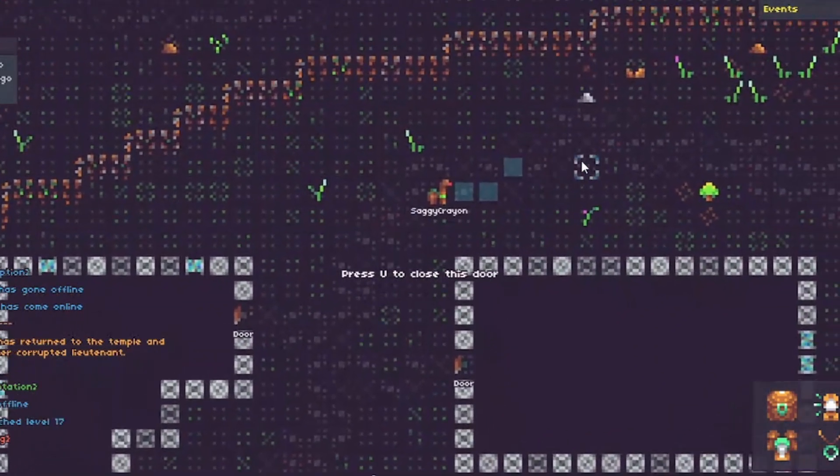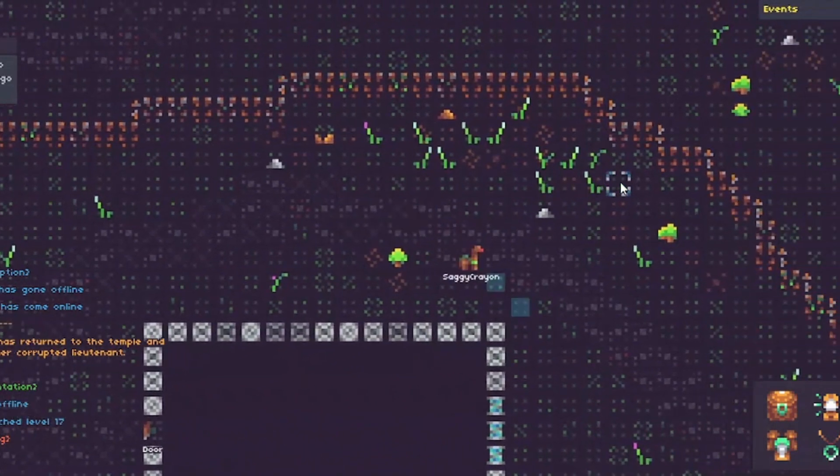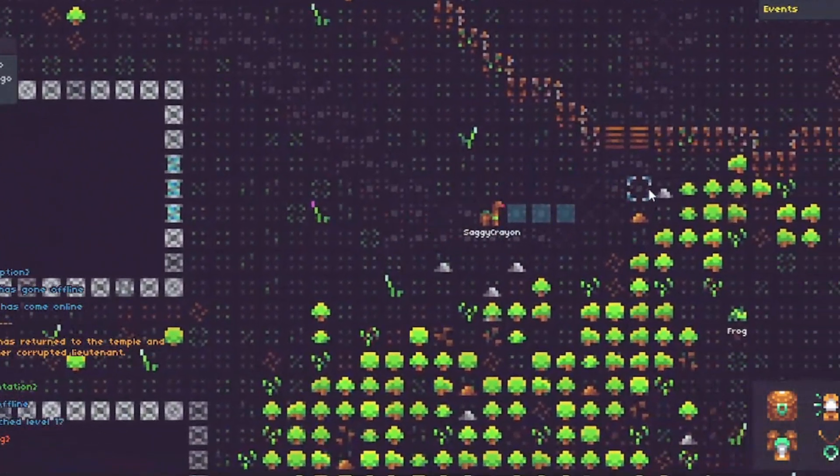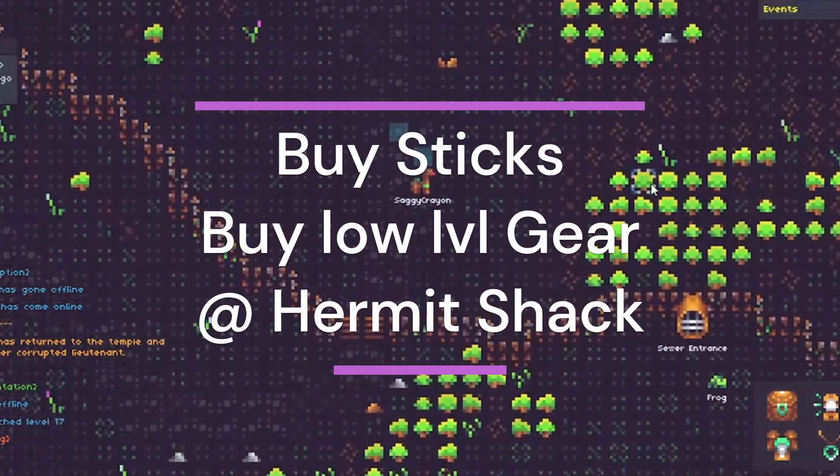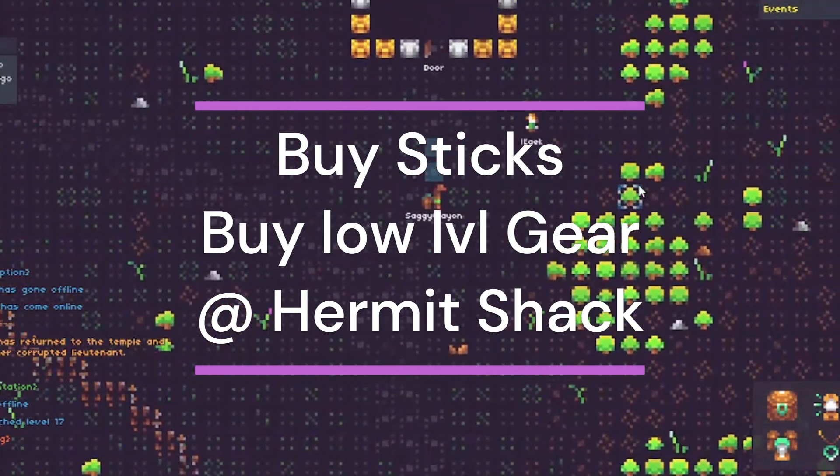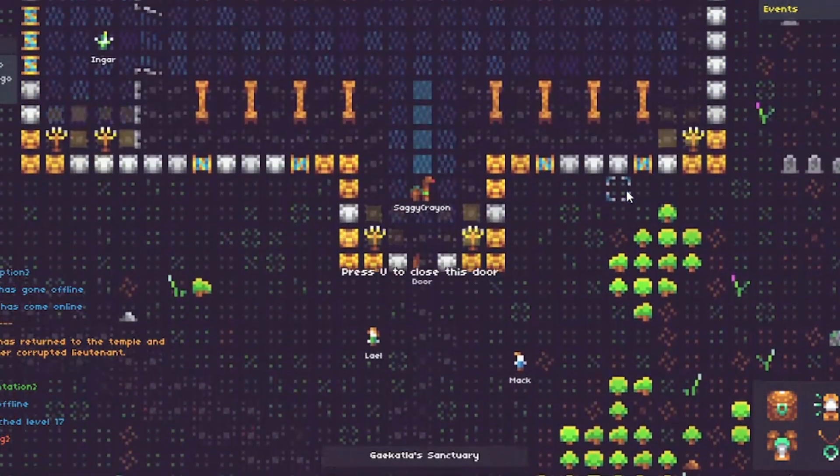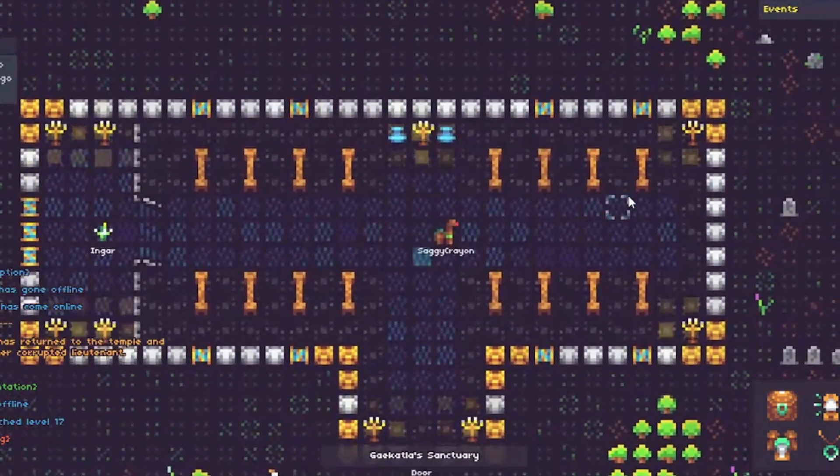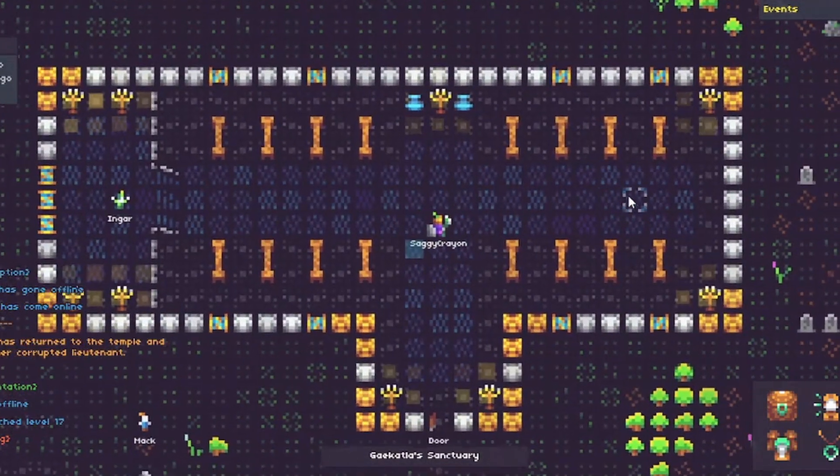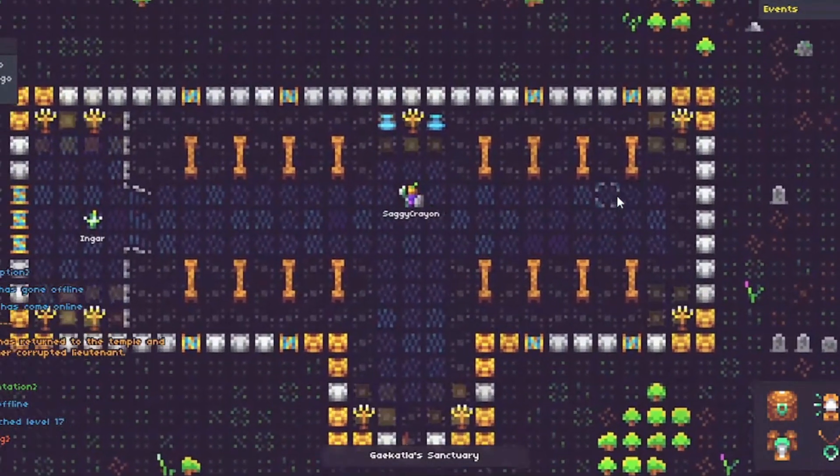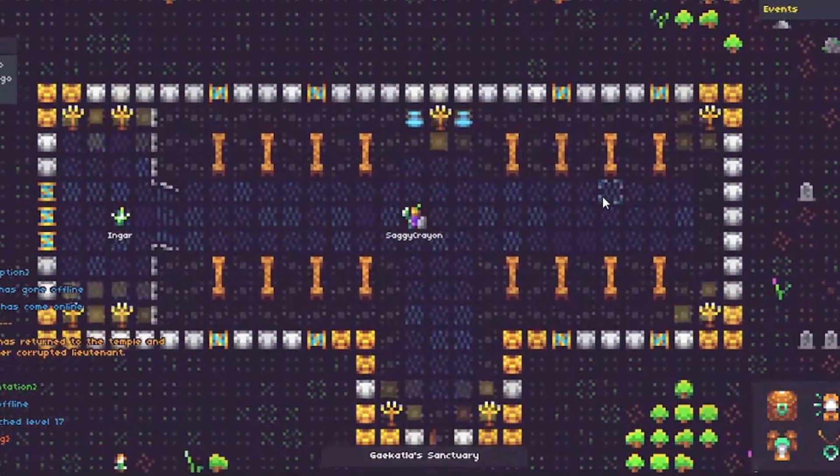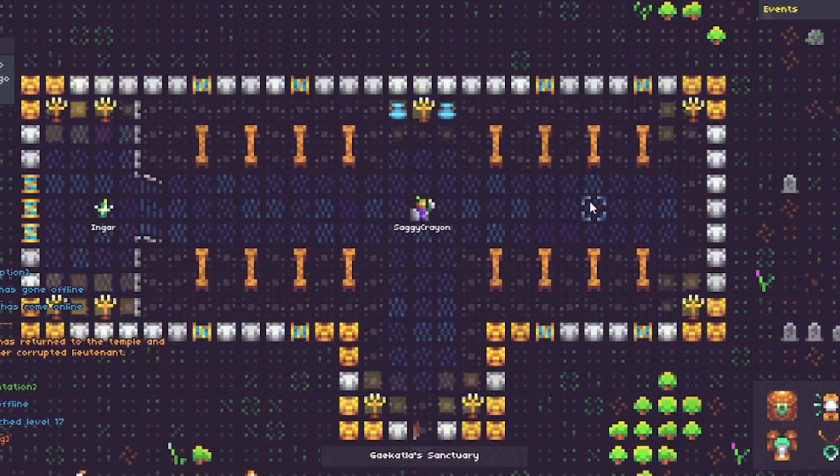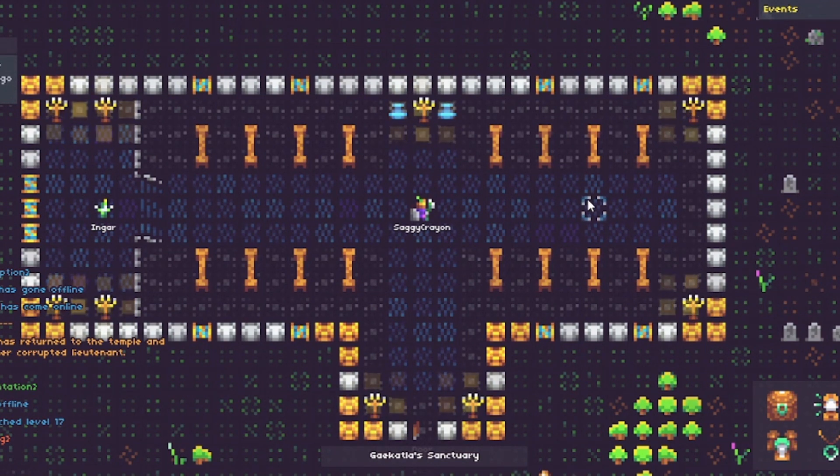Another place to use your gold as a new player is at the Hermit Shack. You can buy sticks at the Hermit Shack. You can buy some low-level gear at the Hermit Shack, perfect for brand new players. Other than that, you can go to the potion shop in town and buy some vials for making some potions, but those concepts aren't really fleshed out yet, so typically newer players, you're going to want to use the rune shop and check out the Hermit Shack.